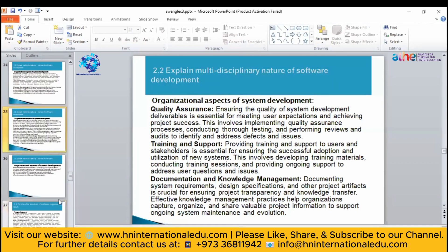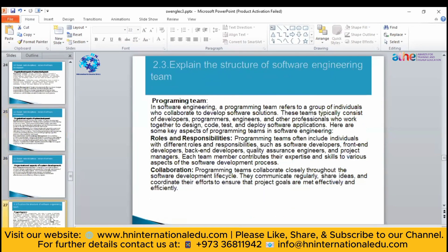Now let's see what are different aspects of software engineering — specifically, what is a programming team. In software engineering, a programming team is a group of people who collaborate with each other to develop software solutions. Your programming team can consist of programmers and engineers who work together to create software.